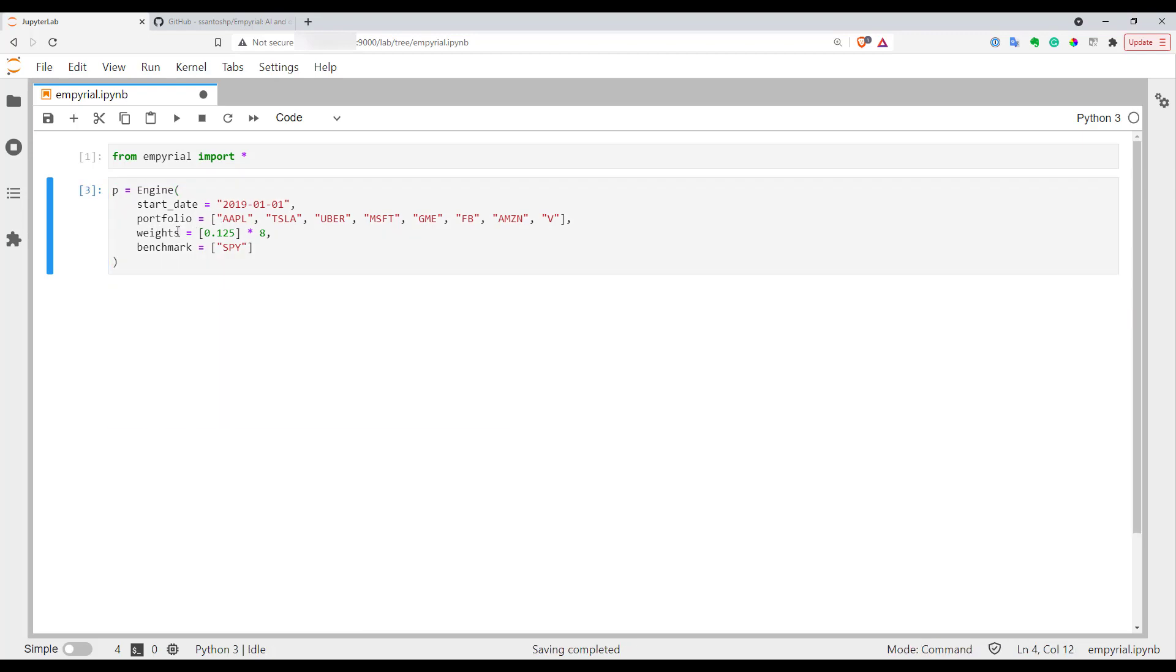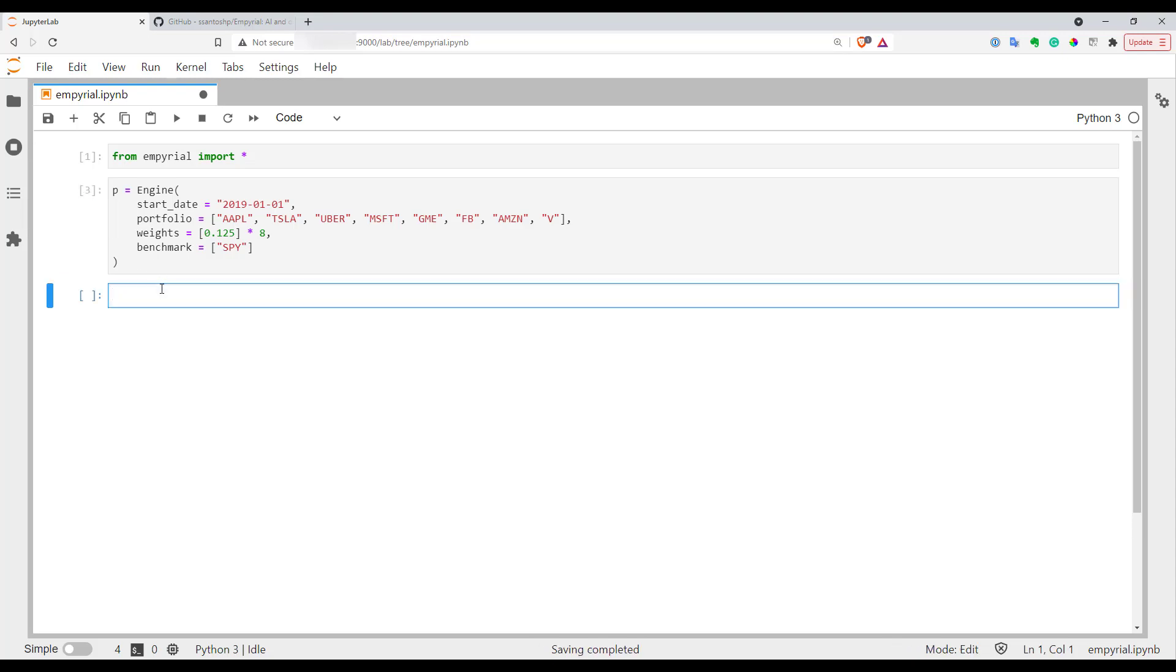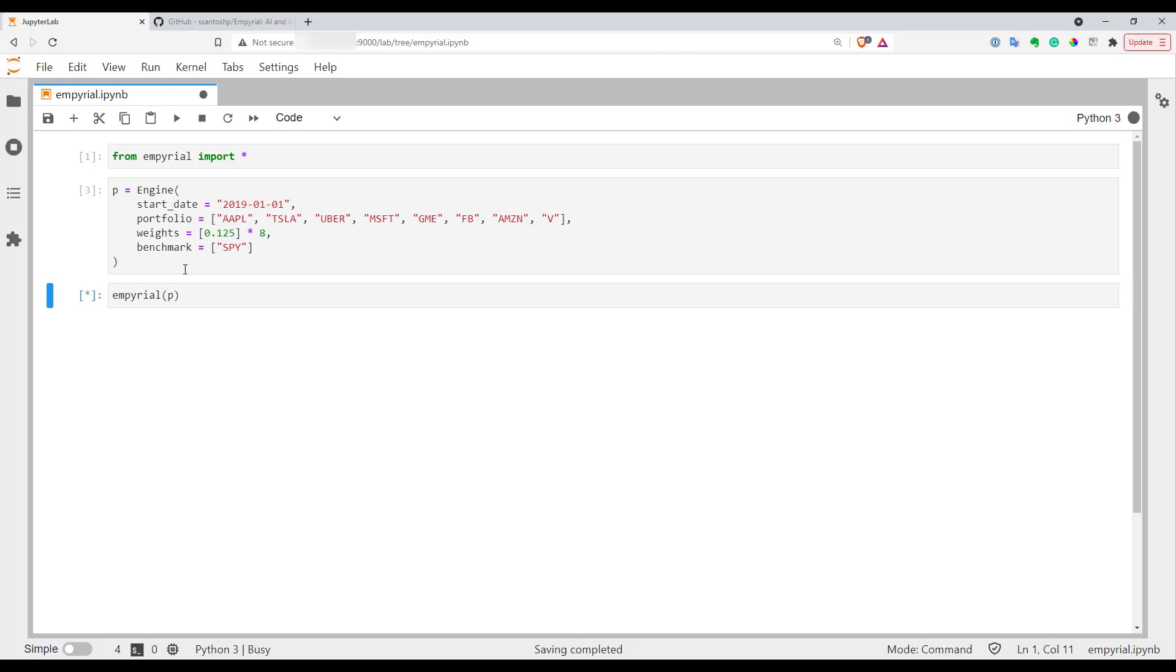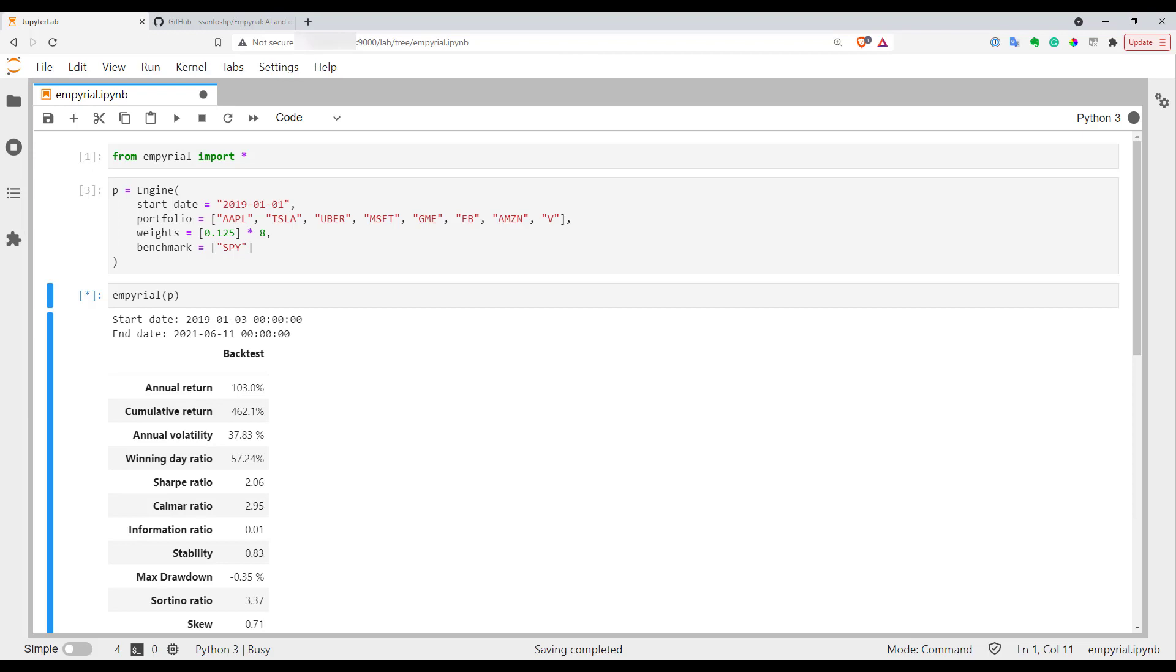After that we can actually compute our portfolio using the empyrial function, the same as your library name. Let's put this here with our portfolio and wait a few seconds and it will be ready.